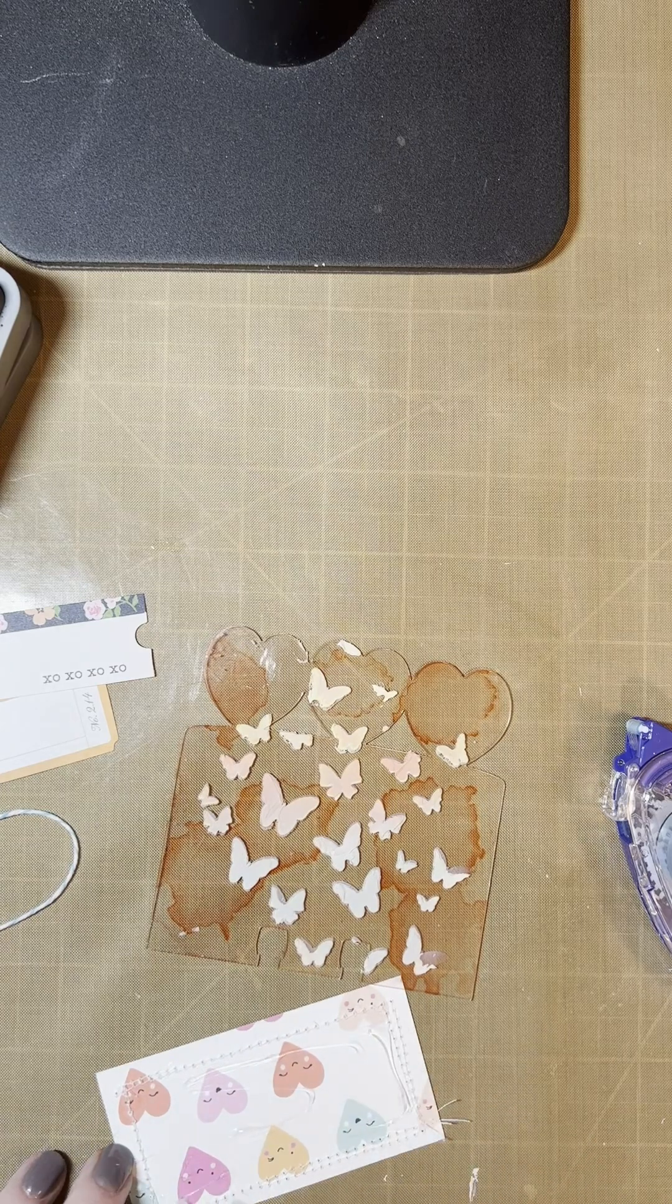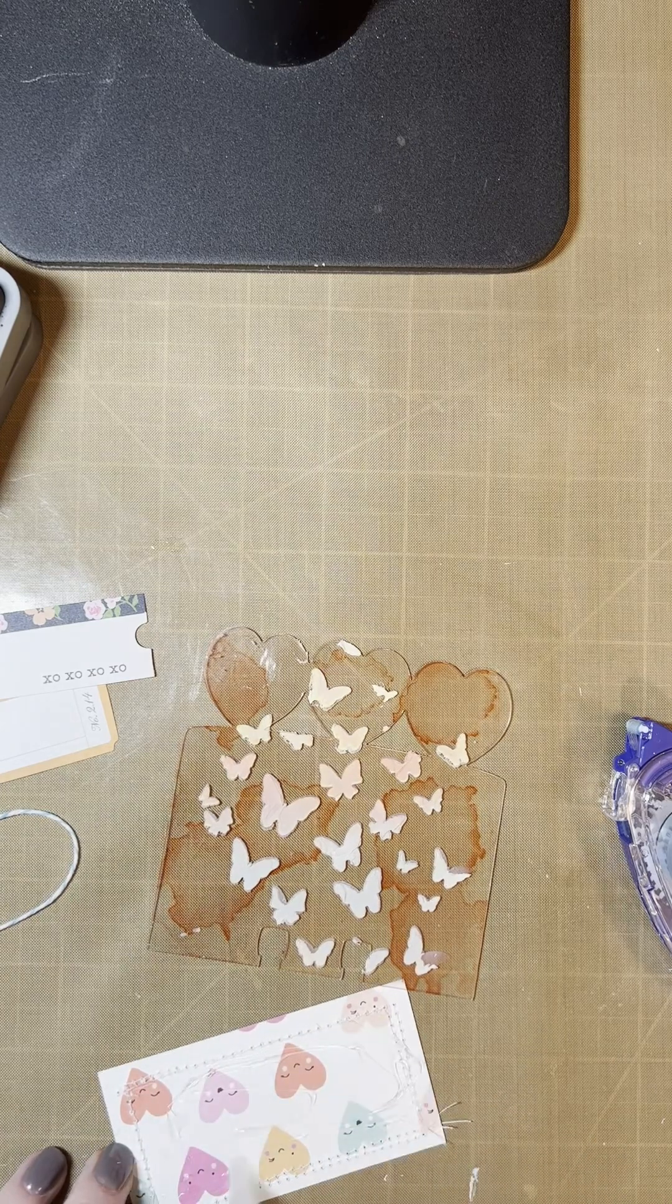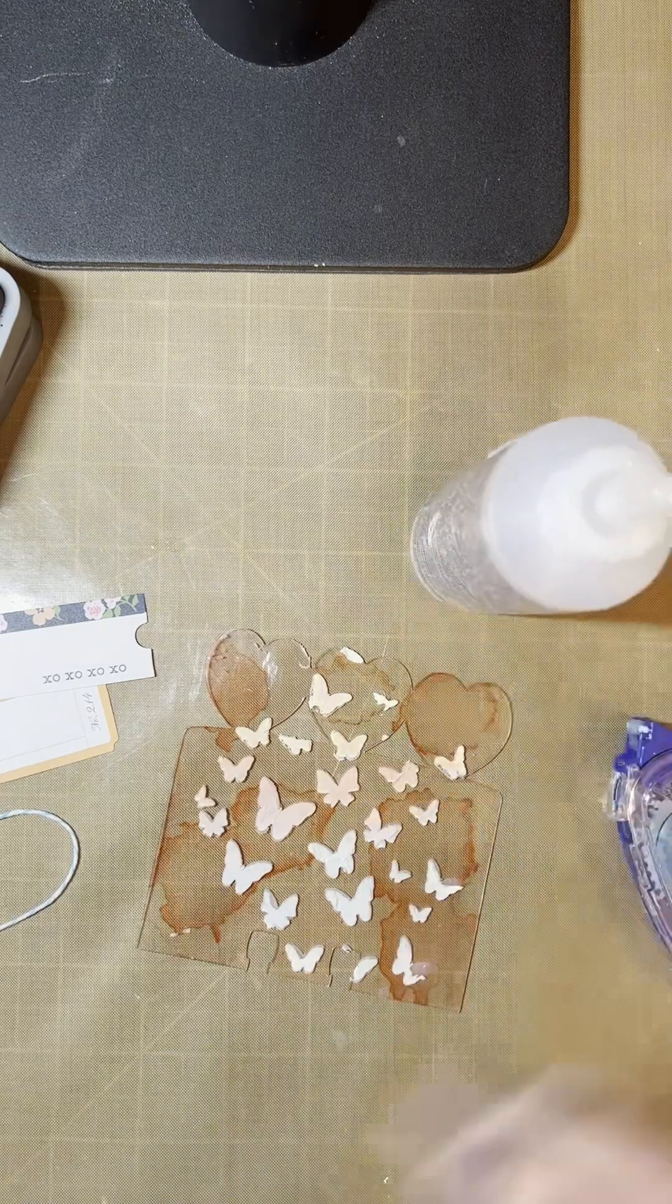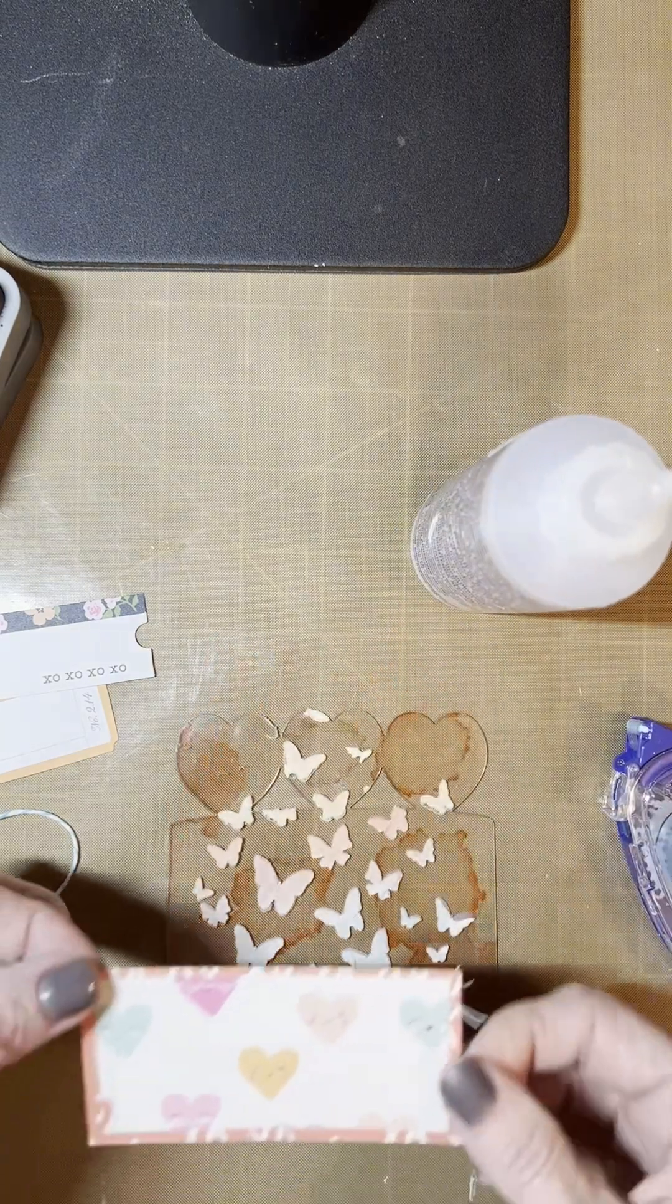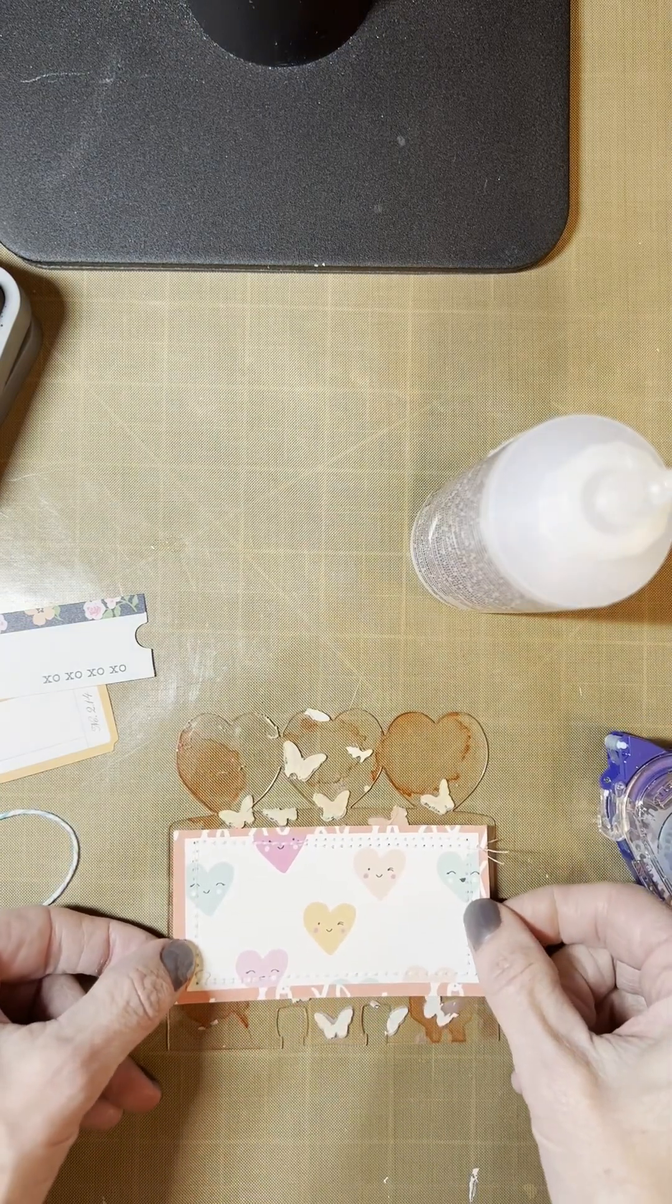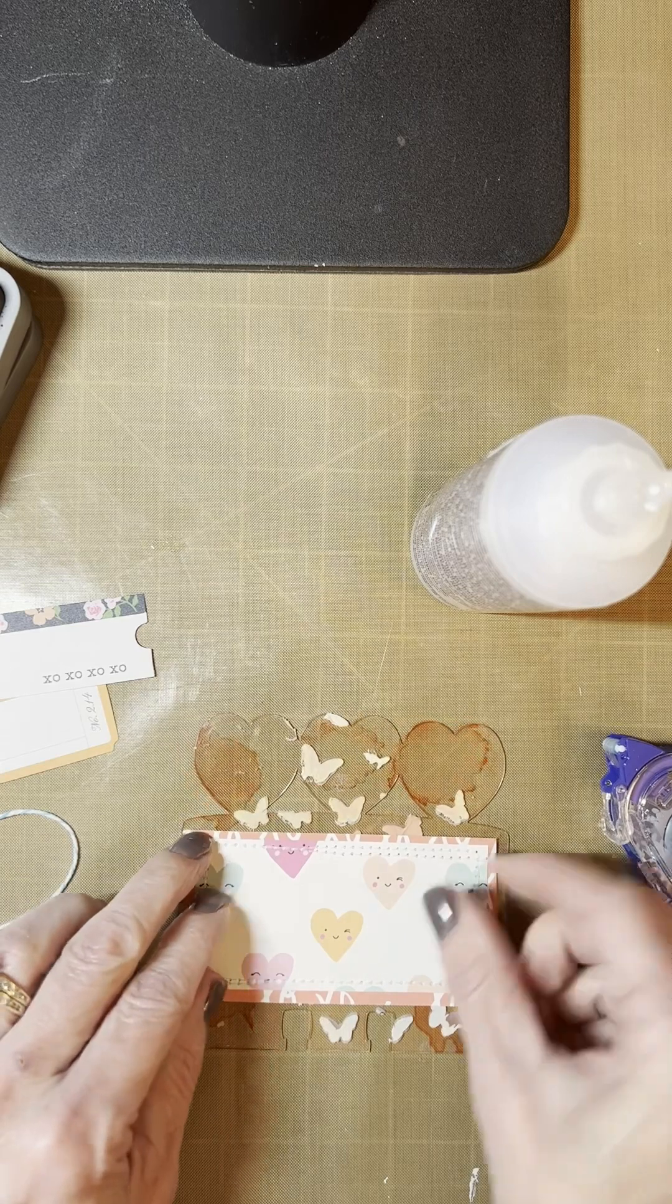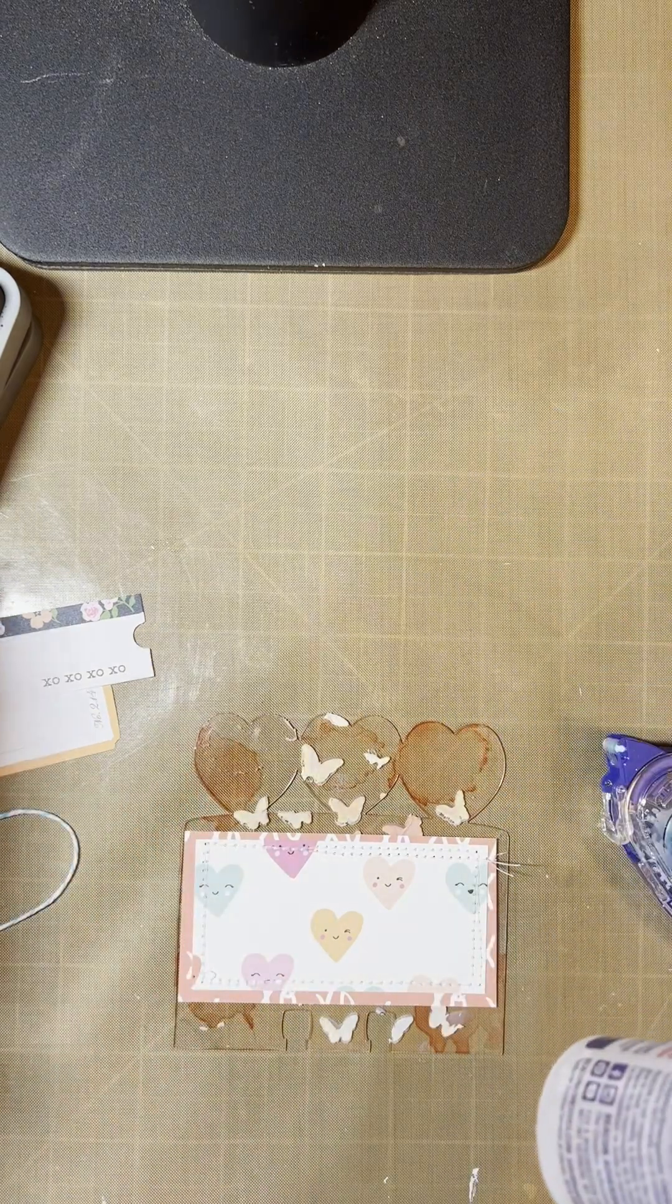So I'm just going to add a little bit to the back of my paper here. And then apply it to the center of my card, which you don't have to actually, if you don't want to add paper, because it does actually cover up a lot of the stencil.